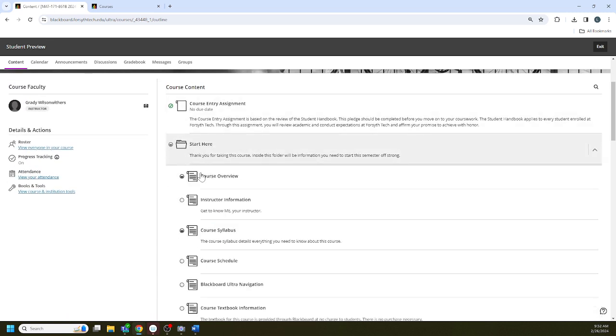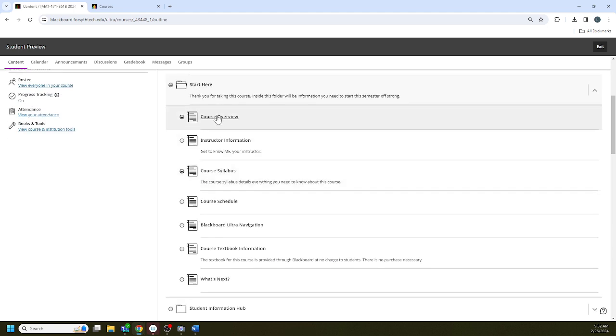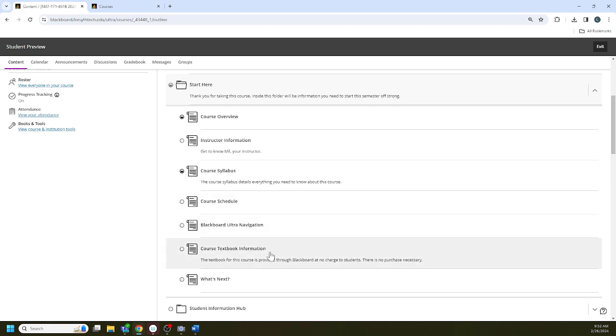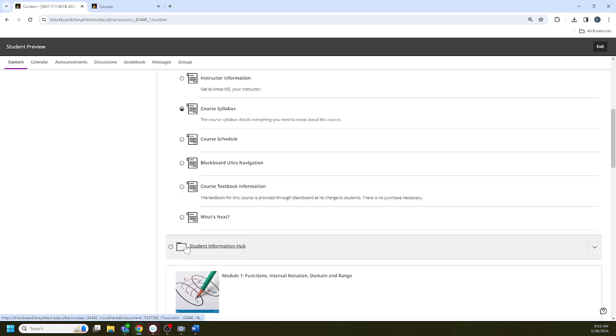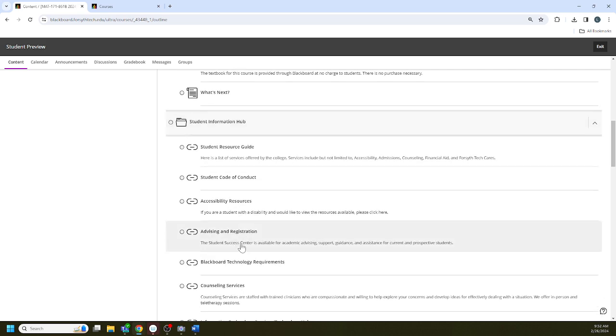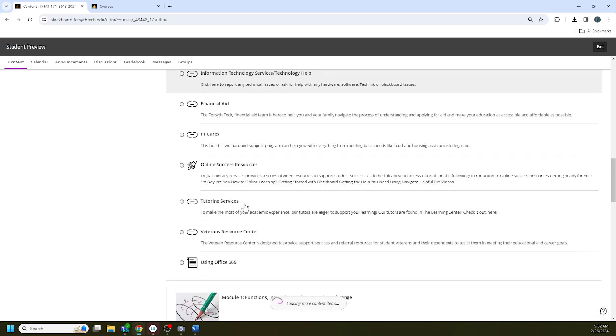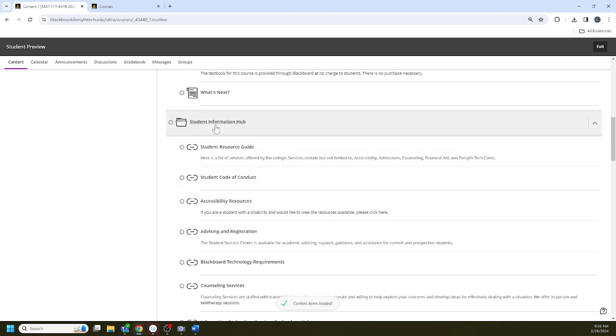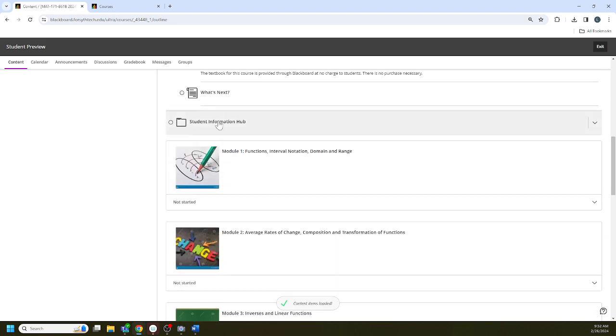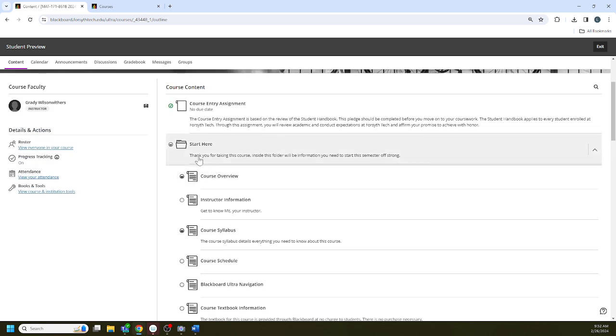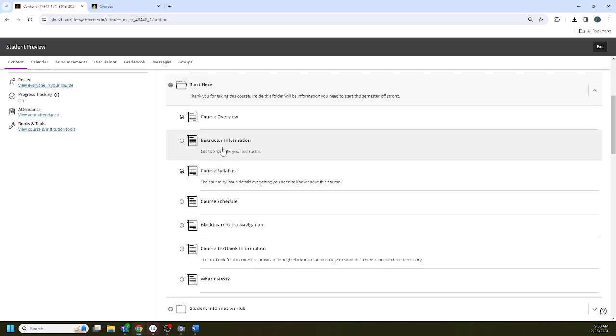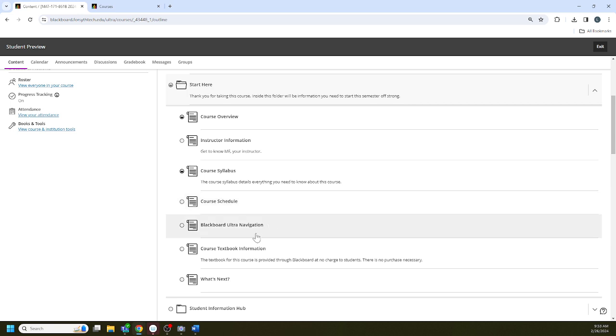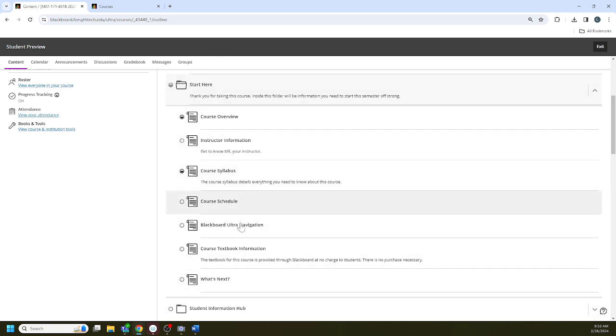There is a start here folder. I encourage you to work through this. There is a navigation video put out by Blackboard here to help you. There's no textbook to buy for the course. There's a student information hub. If you want to skip this folder for right now that's fine, but the first day of the semester on Monday I really encourage you to work through the start here tab. That way you're up to speed with policies and procedures and you can really focus on course content starting day two.